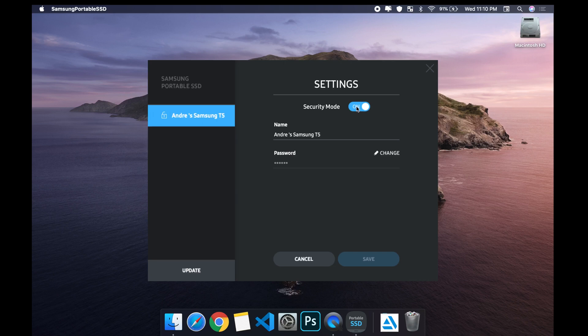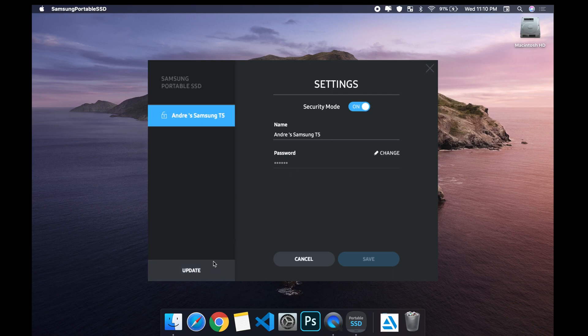Then you can turn security mode off. After turning this off, you'd go to update and then you can check if there's any update and this should update the firmware on your T5 for the latest, so you won't have this issue again.